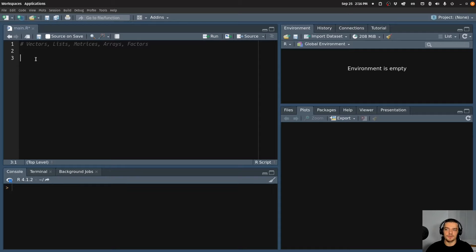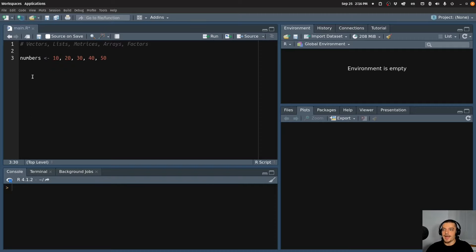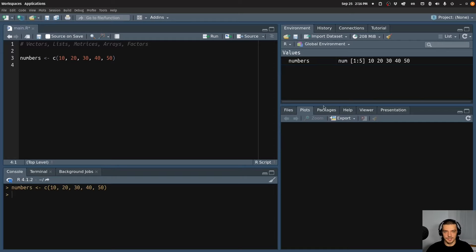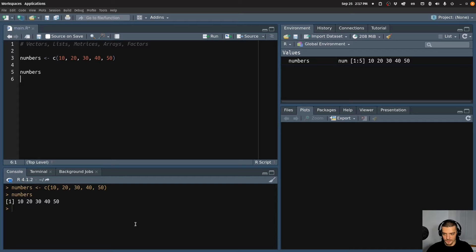So how can we combine multiple values into a single variable? Let's say I have a variable called numbers and I want to assign to it multiple values — for example, 10, 20, 30, 40, and 50. How I can do that in R is by using the combine function, which is just the c() function — c and parentheses around the values. When I run this line of code, you can see it creates a vector, a numerical vector of numbers: 10, 20, 30, 40, 50. This object now contains all these values, and if I print it, you can see it prints all the values.